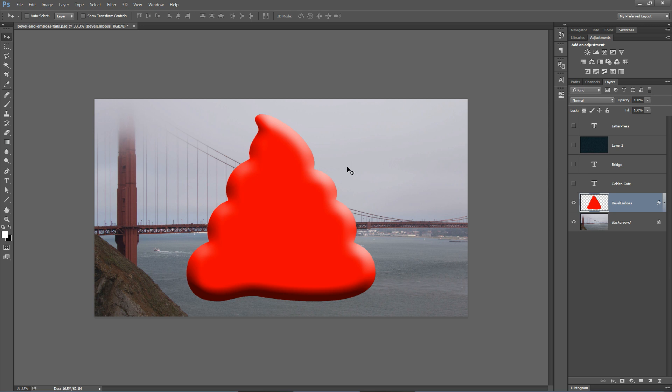Now we've all seen this Bevel and Emboss feature before on text, on graphics, on all kinds of things. It is positively abysmal. We don't want this in our graphic design. This kind of Bevel and Emboss effect is the hallmark signature mark of an amateur designer.